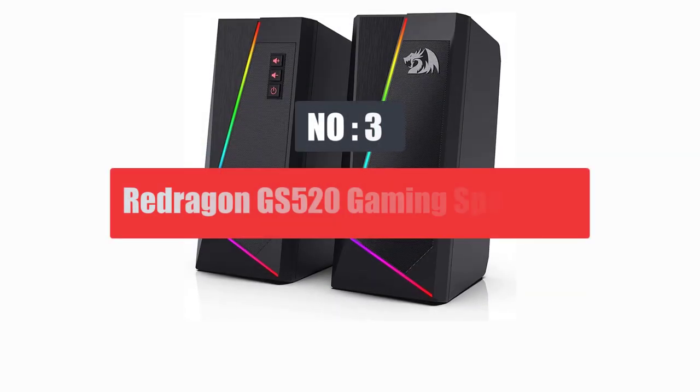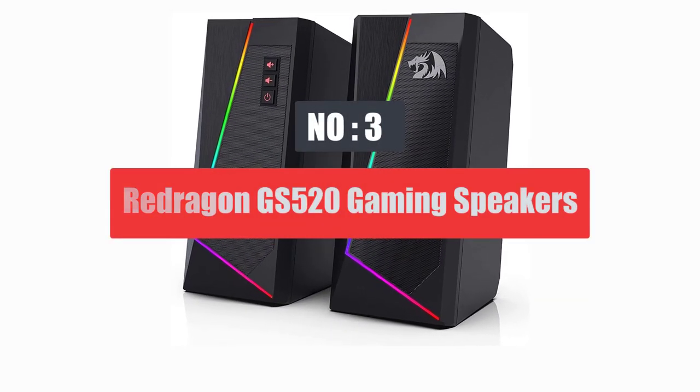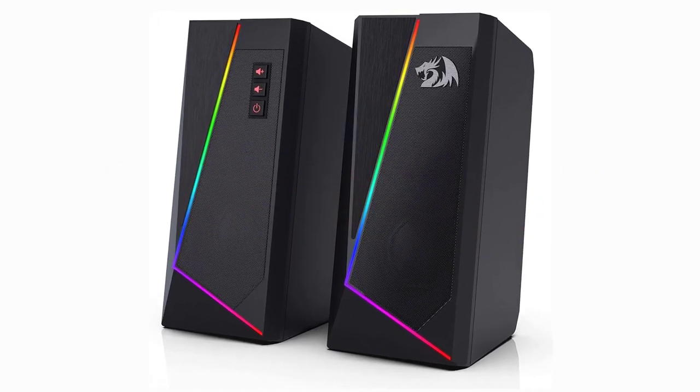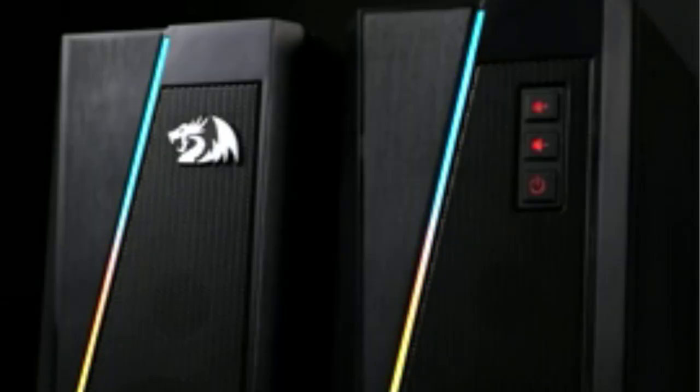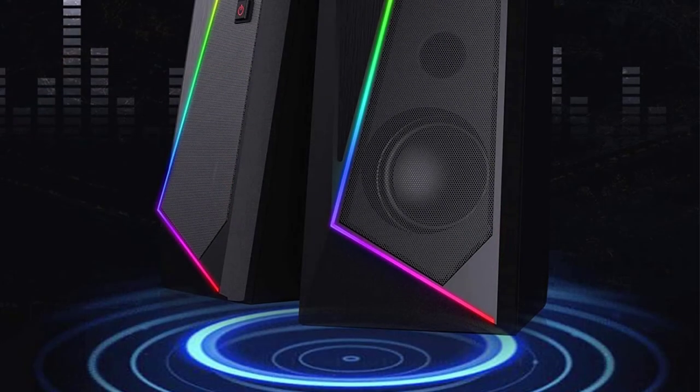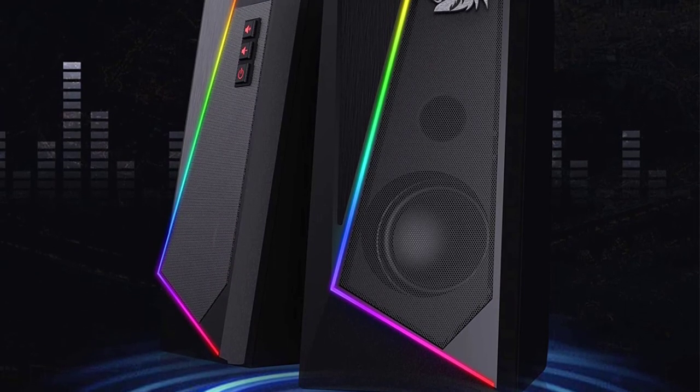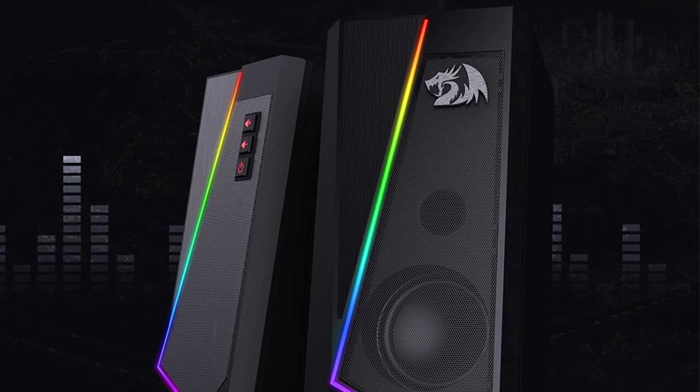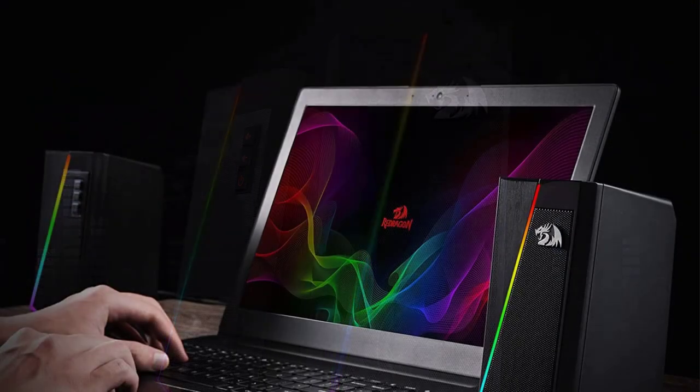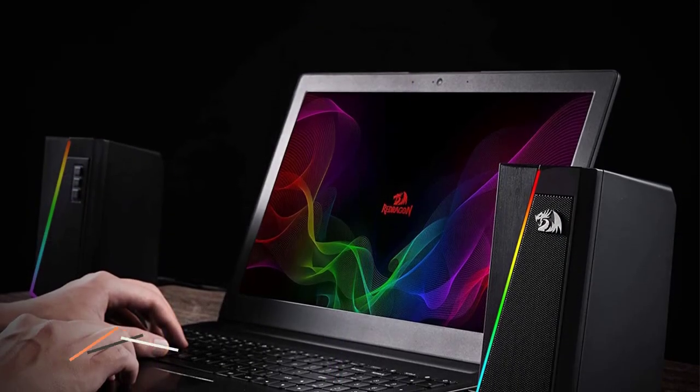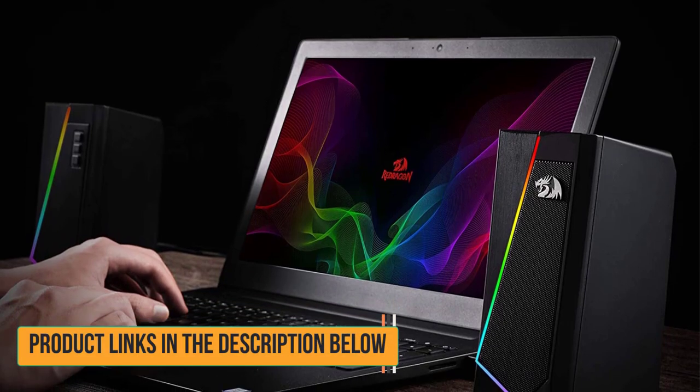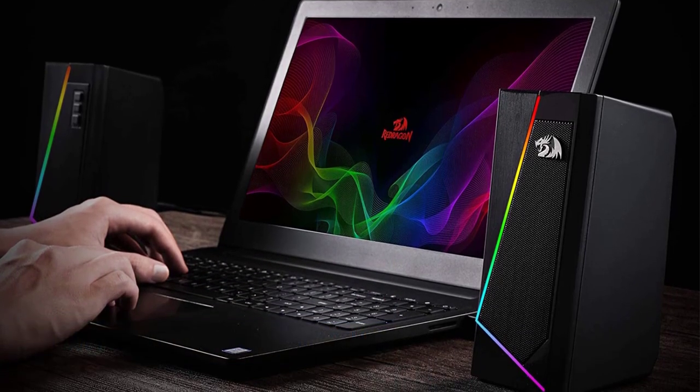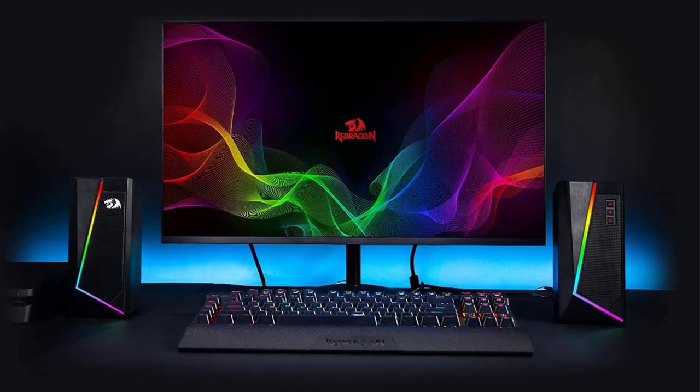Number 3. Redragon GS520 Gaming Speakers. Redragon has been around the market for the past few years only, but has surely gained a lot of popularity by offering value for money gaming peripherals. Coming to the Redragon GS520 Anvil RGB desktop speakers are fairly large-sized speakers that might require a good space on your desk. However, there's no compromise done on the design as they look quite aesthetic and have a touch of RGB lighting, which offers six different light modes to choose from.